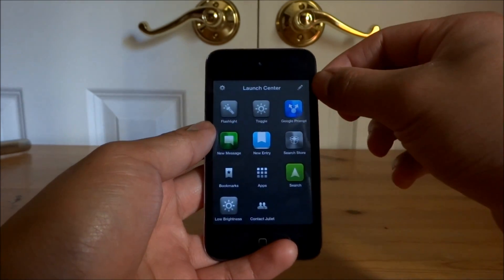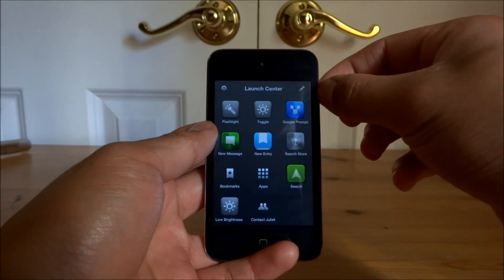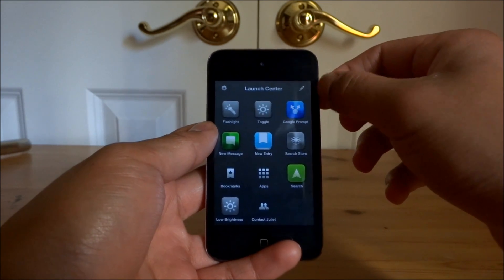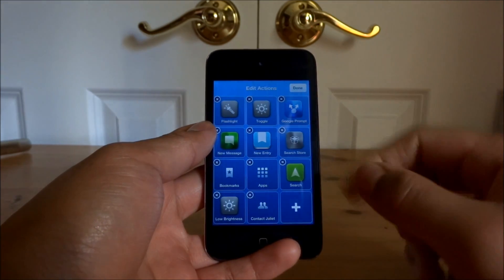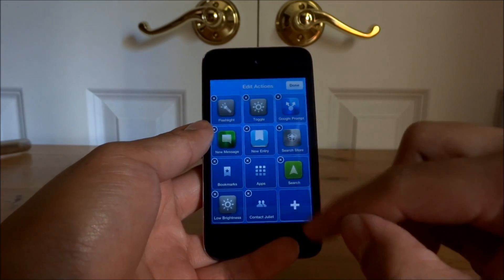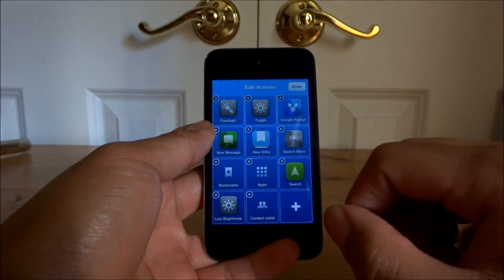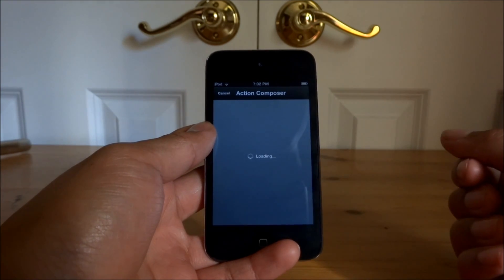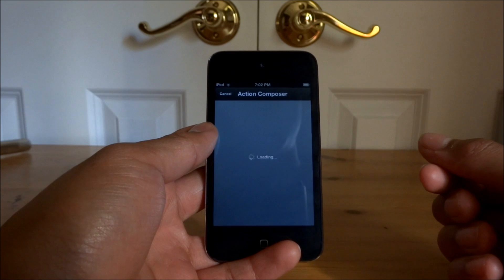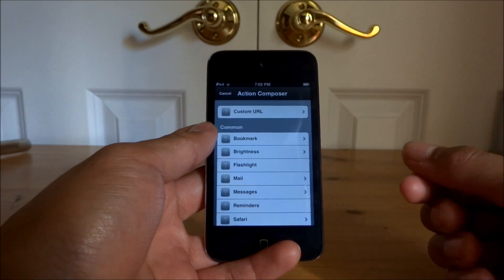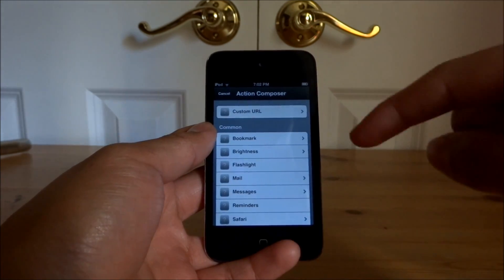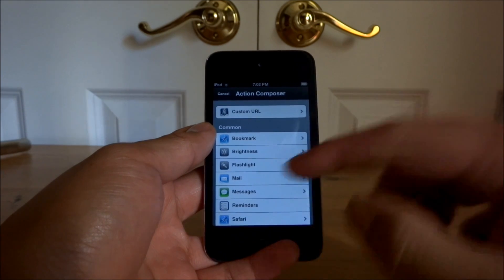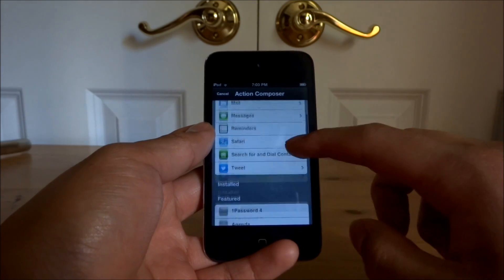Launch Center relies on what we call URL schemes, and developers integrate them into their apps. They're used so that, for example, if you have a date in your email and you click on it, it'll trigger a URL scheme to open it in your calendar. That sort of idea.